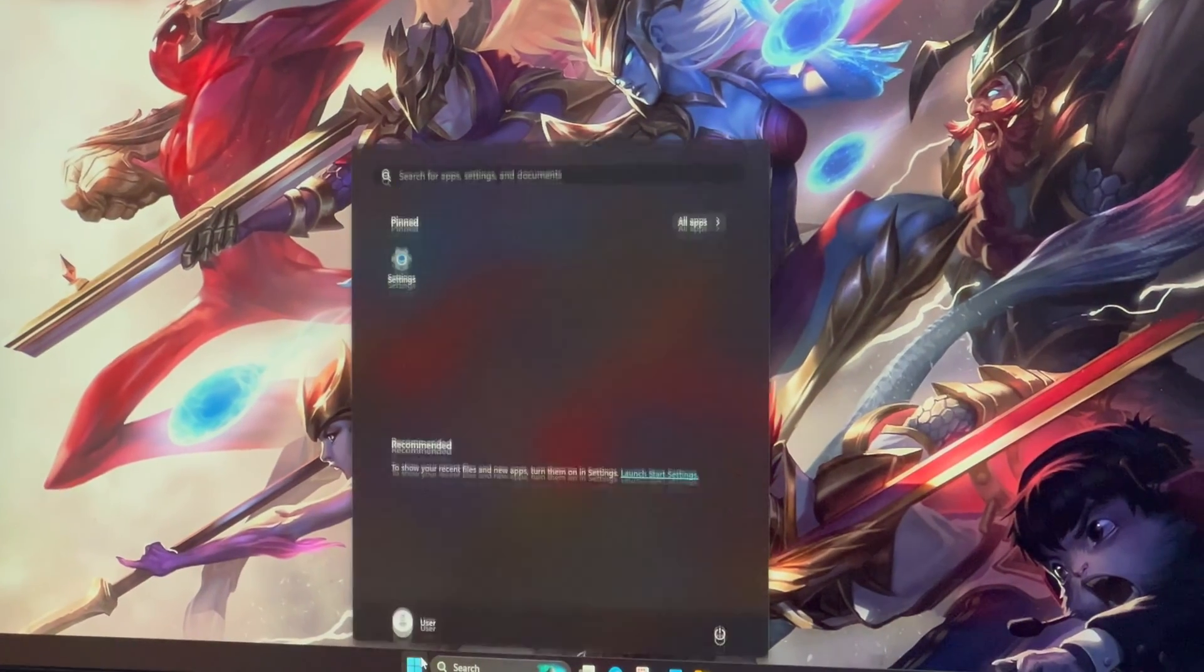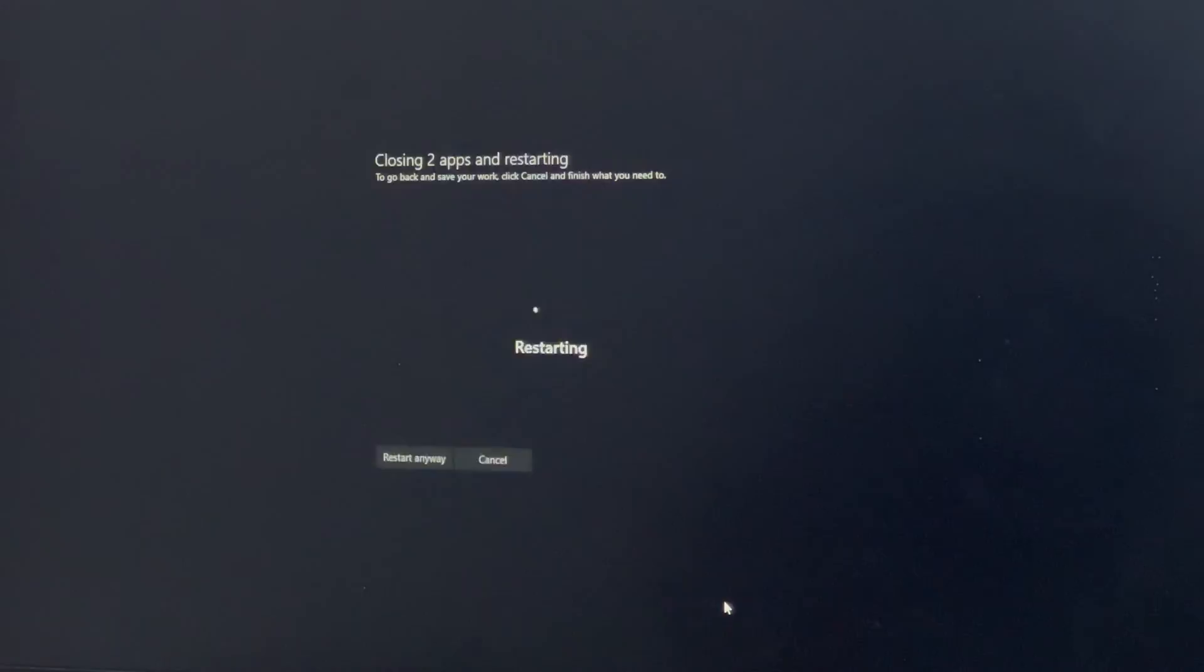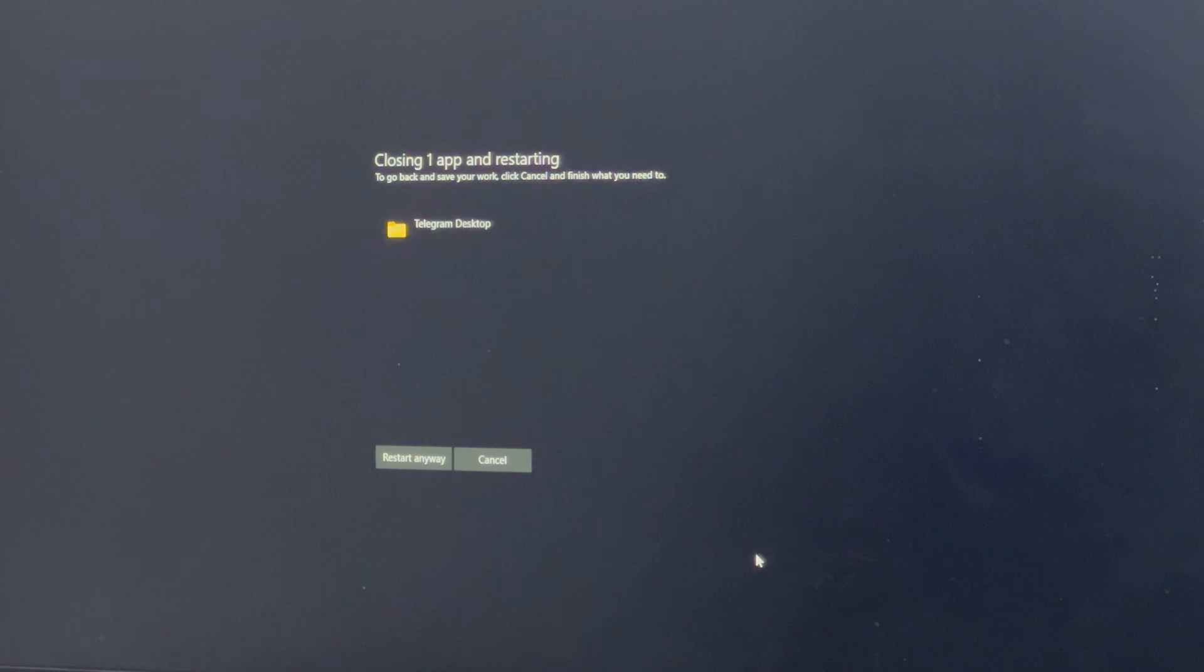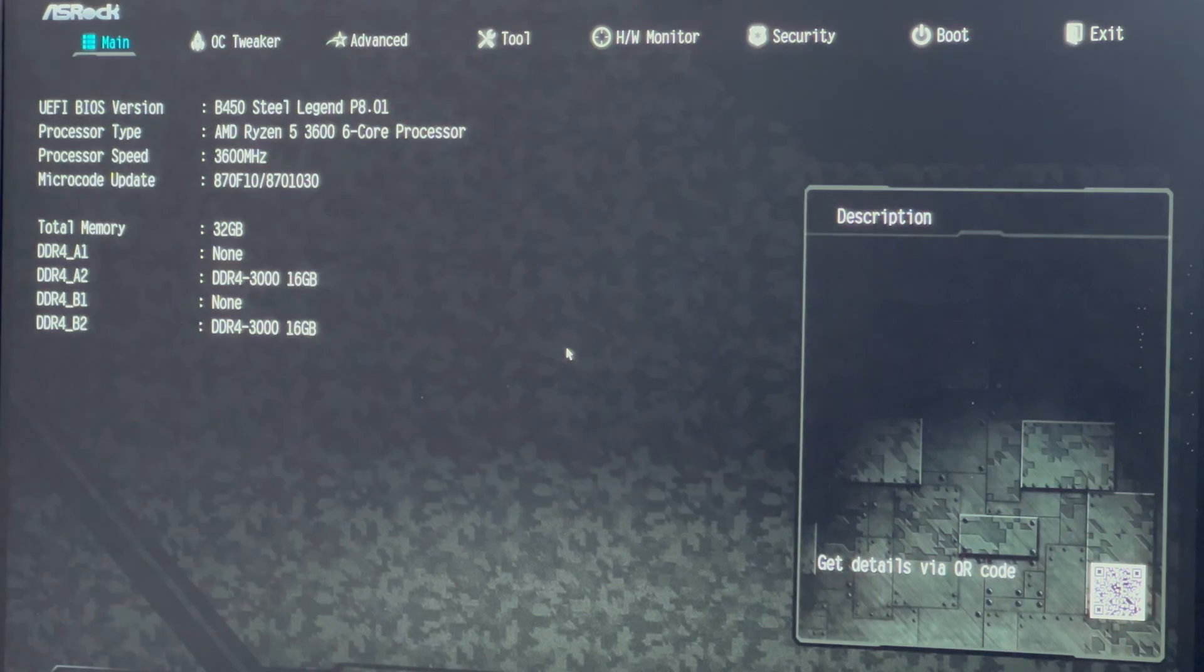Step 2. Accessing BIOS and making changes. Restart your computer and press the BIOS key, usually Del, F2, F12, F1, or Escape.